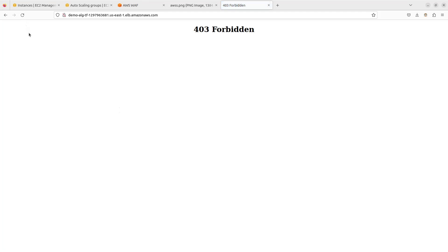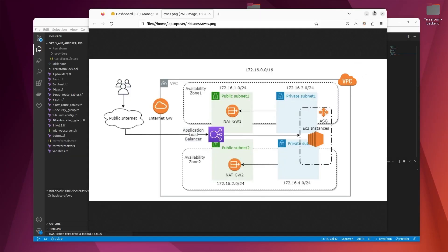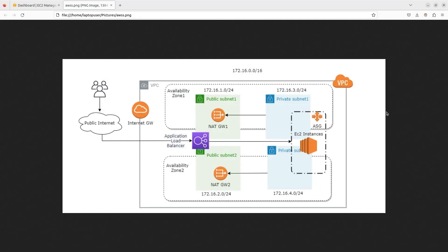Hello guys, hope you're all doing good. In today's video we are going to provision our infrastructure following this diagram, and after the infrastructure is provisioned we have an EC2 instance running and serving traffic. We are going to configure our Web Application Firewall and set rules in order to filter and block malicious requests.